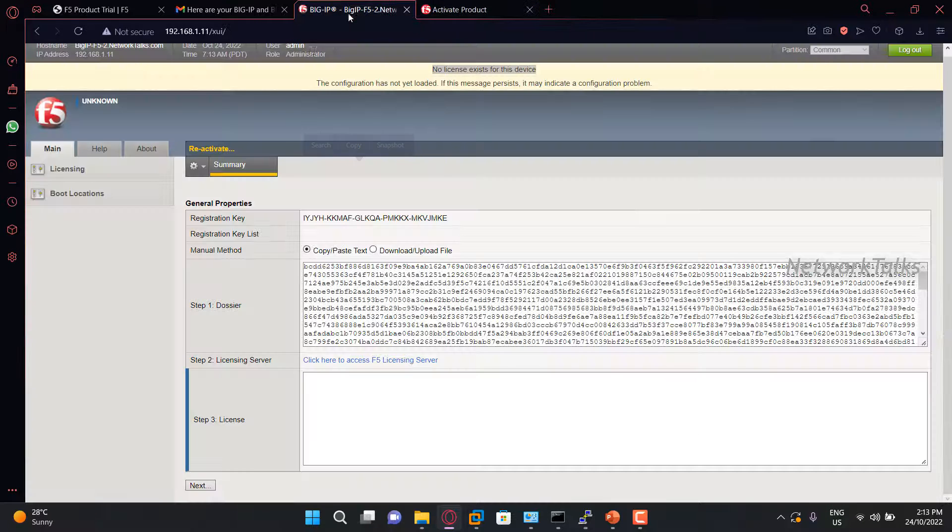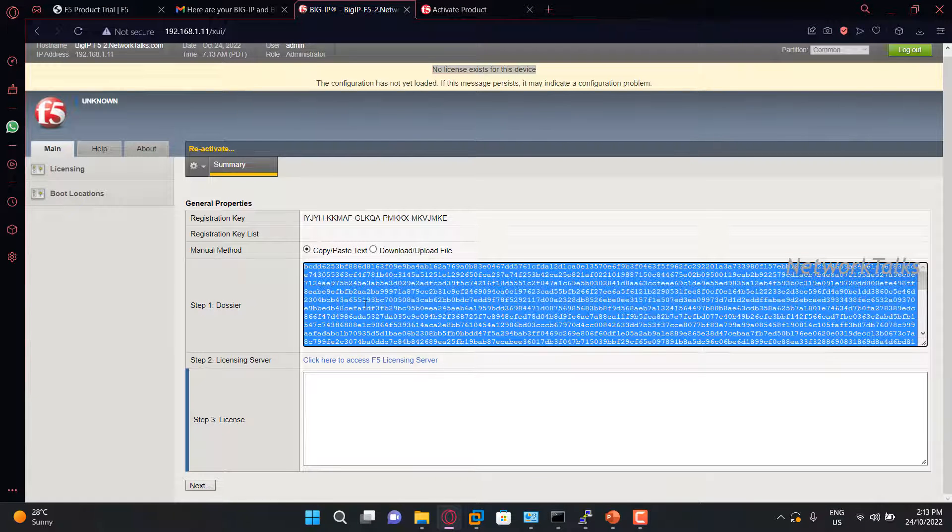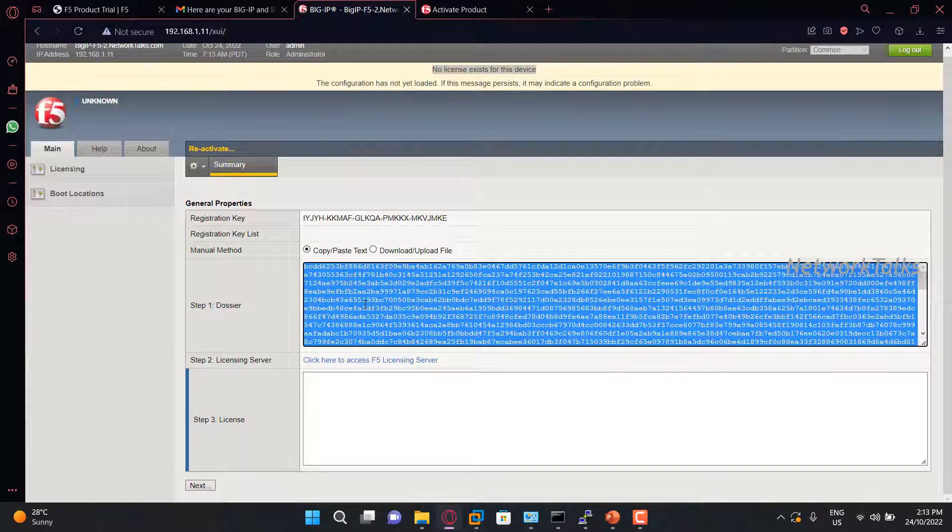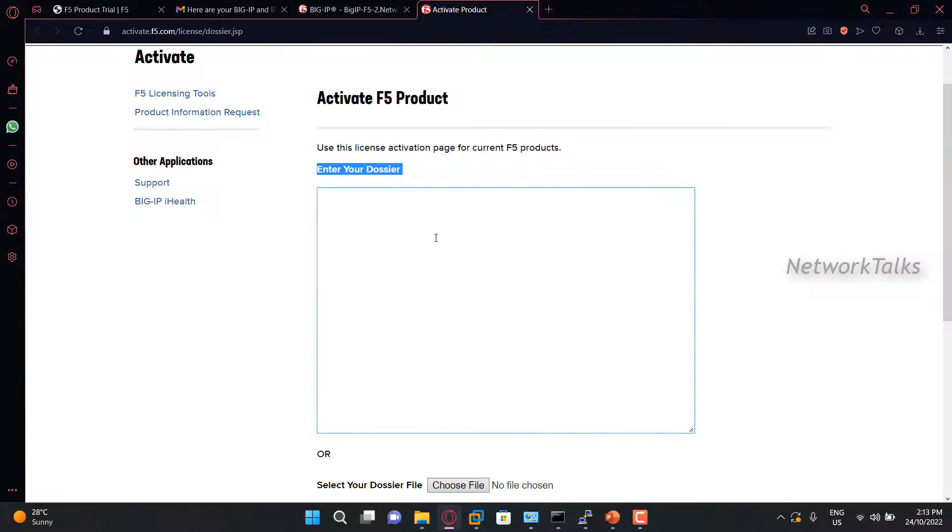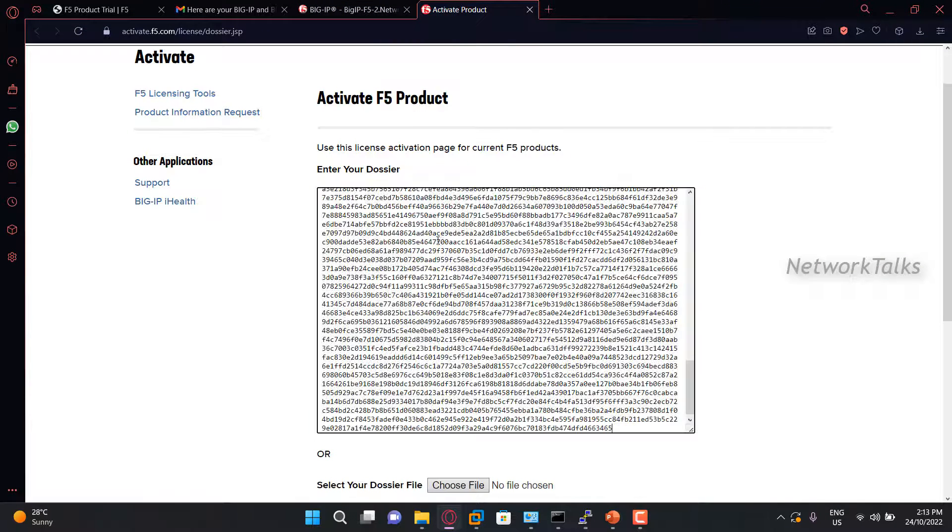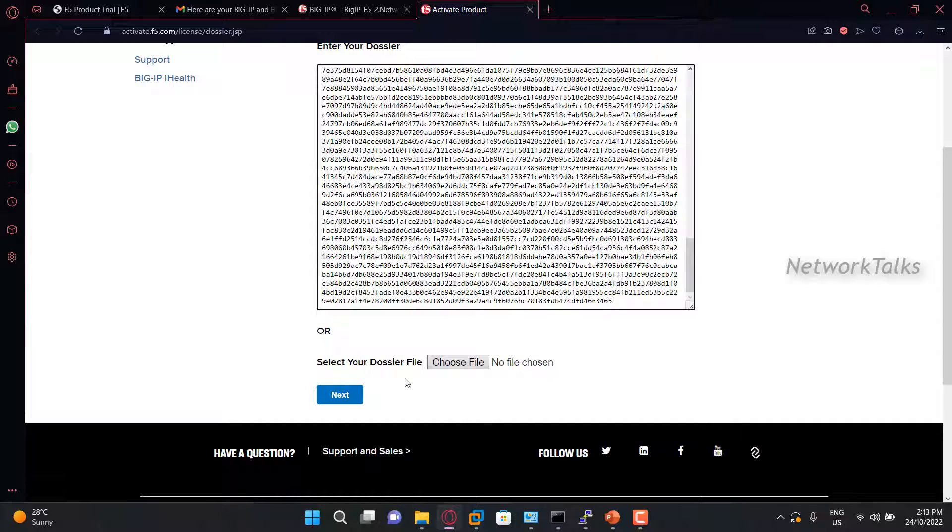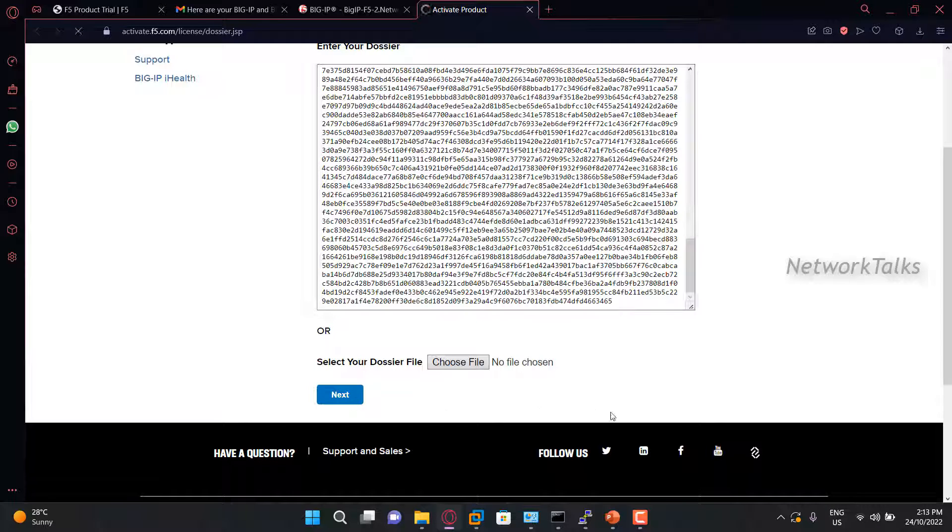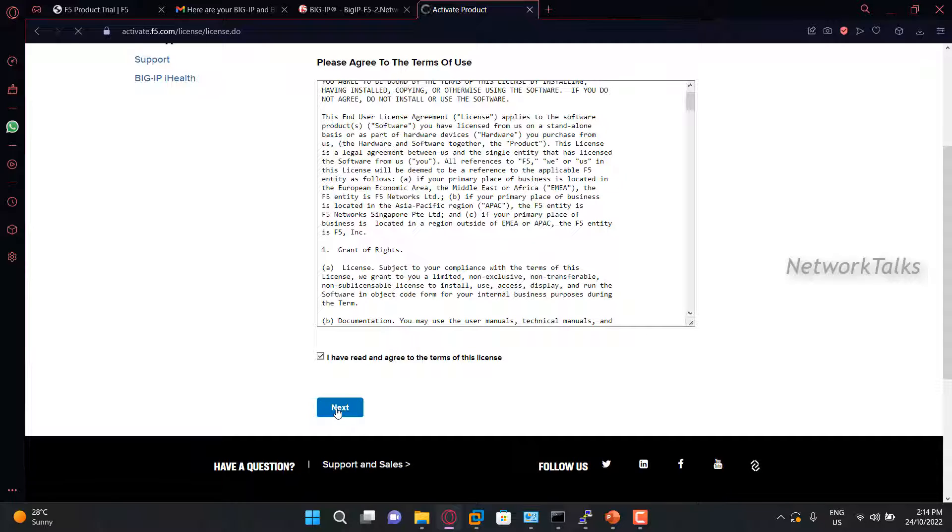So what you need to do, go under F5, copy this dossier as it is, paste here, and next. Agree to terms and conditions. Next.